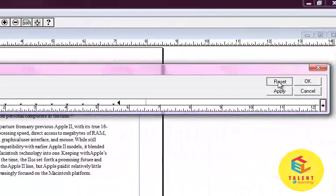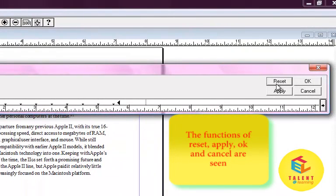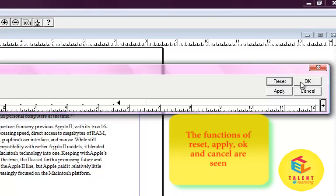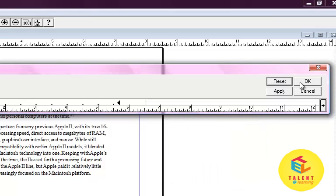Clicking on the reset button will reset all the values. Clicking on the OK button will actually apply the changed and the indented things on the original paragraph.